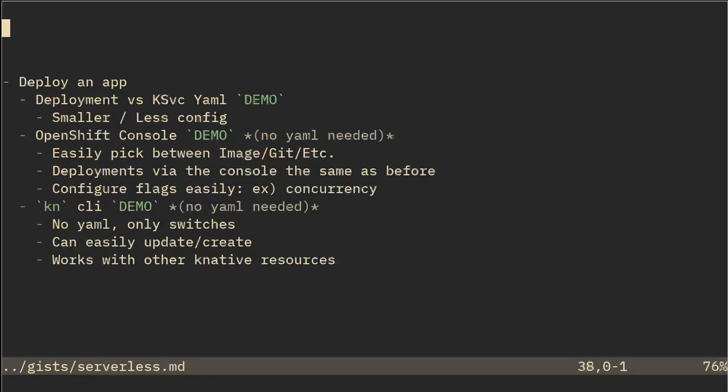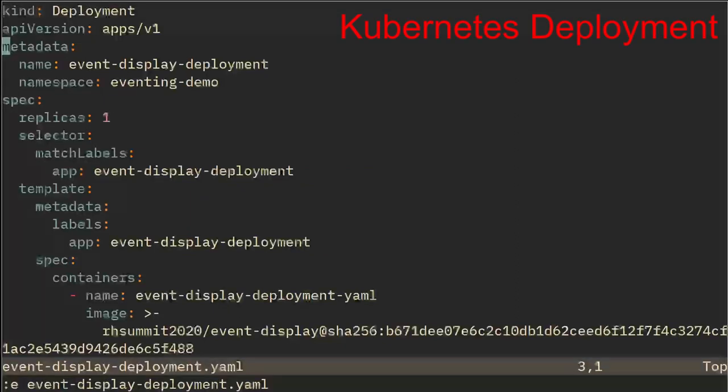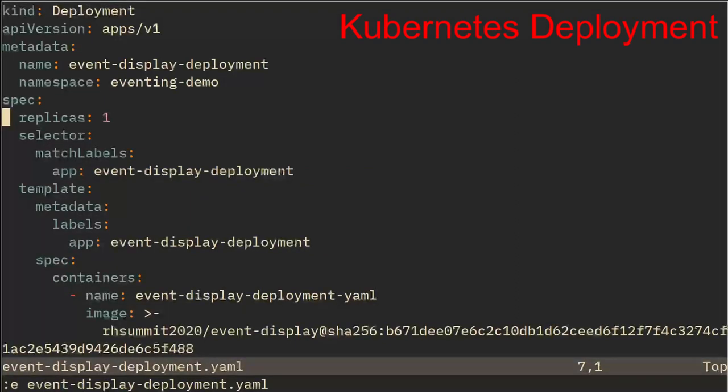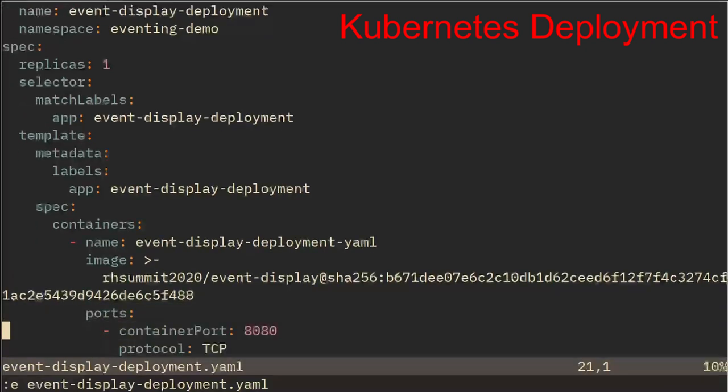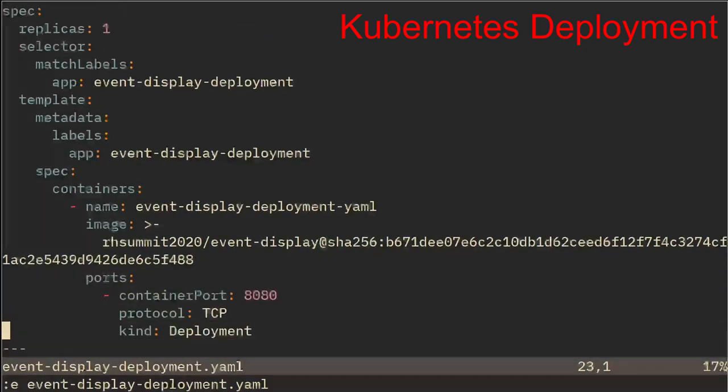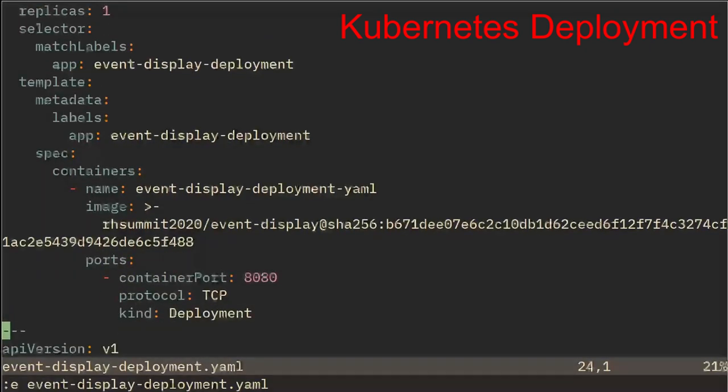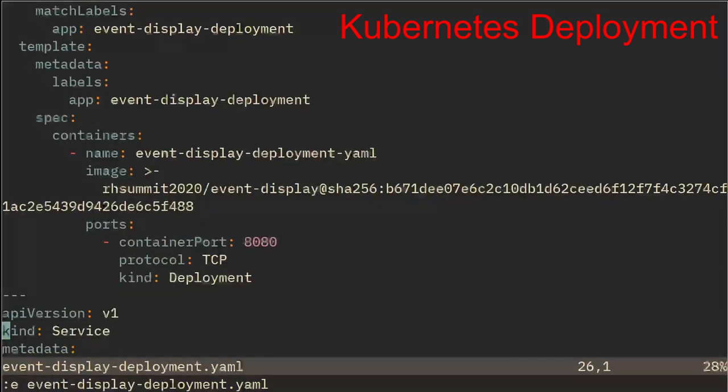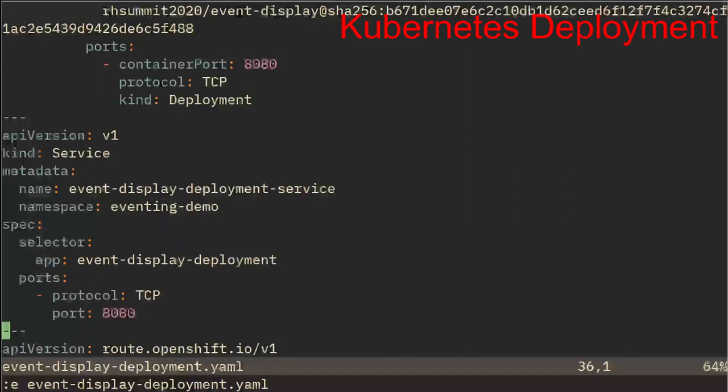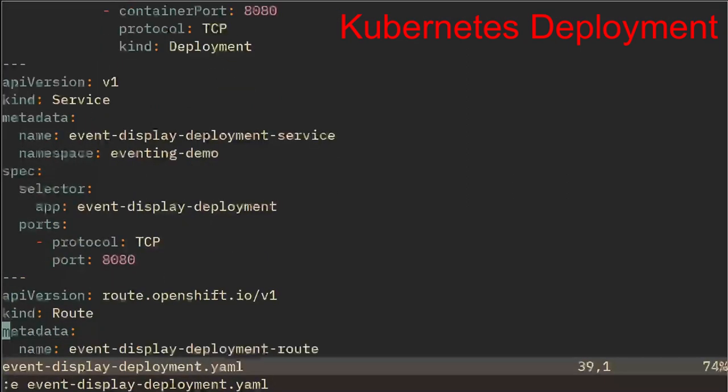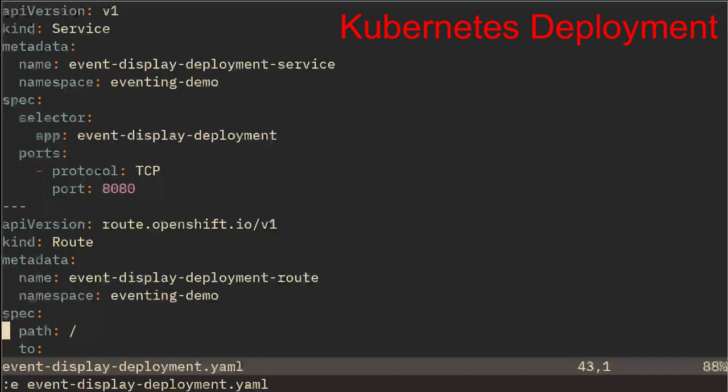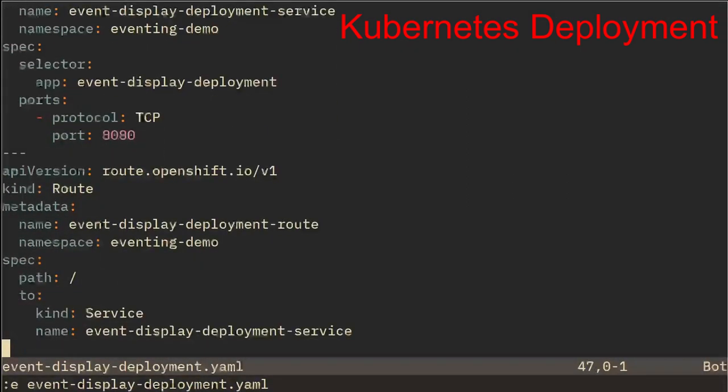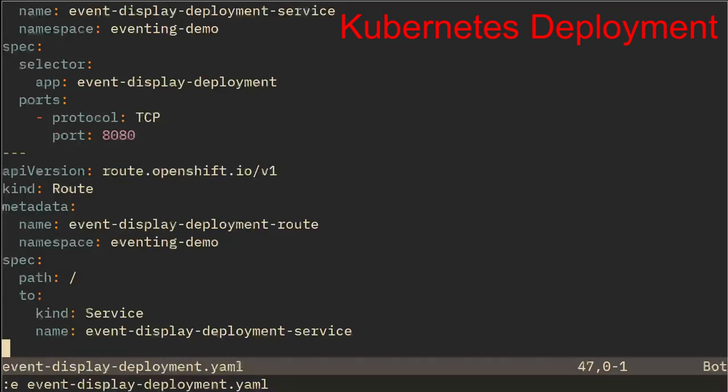So there are three different ways to deploy applications using Knative Serving and I want to show the differences between a deployment and a K service. We could see that we have some configuration. We've got a name. We have to specify some selectors and some labels and we have to specify an image with some ports and some services as well as routes. You could see that that is our manifest to deploy this application using a traditional style deployment.